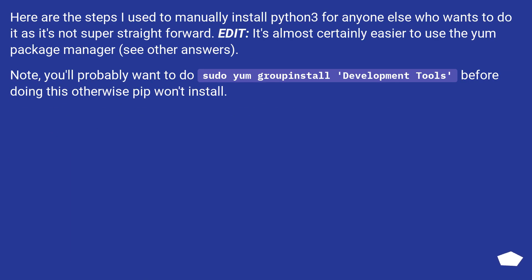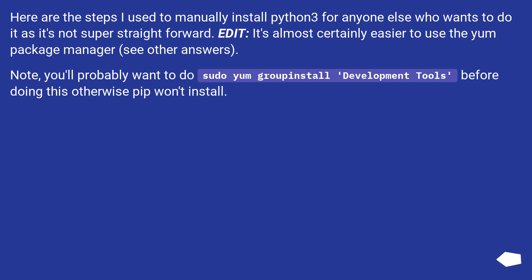Here are the steps I use to manually install Python 3 for anyone else who wants to do it as it's not super straightforward. Edit, it's almost certainly easier to use the yum package manager, see other answers. Note, you'll probably want to do sudo yum groupinstall Development Tools before doing this otherwise pip won't install.